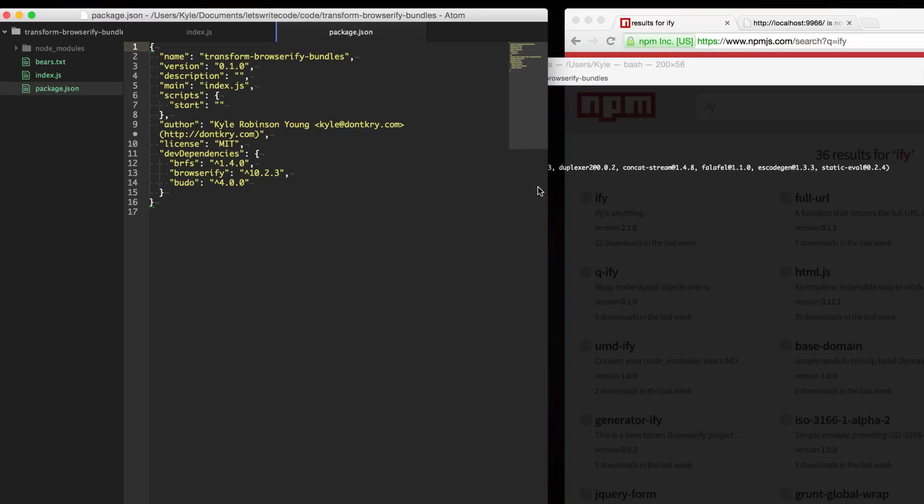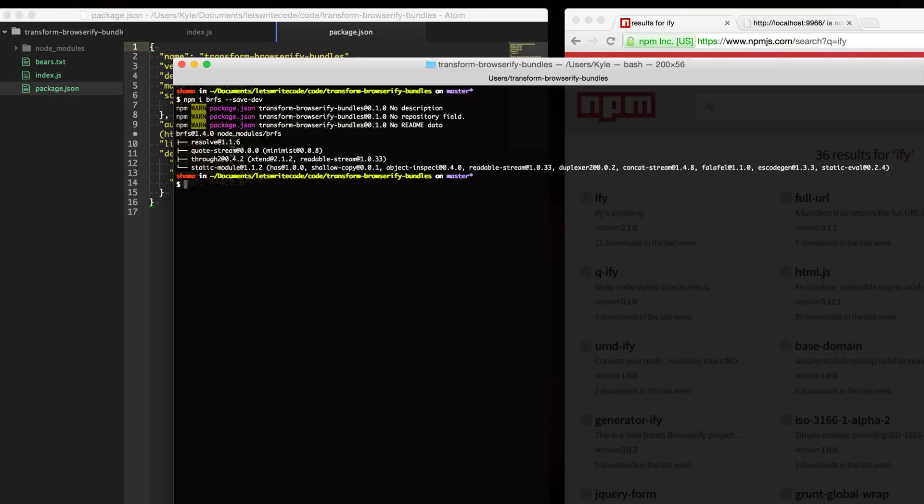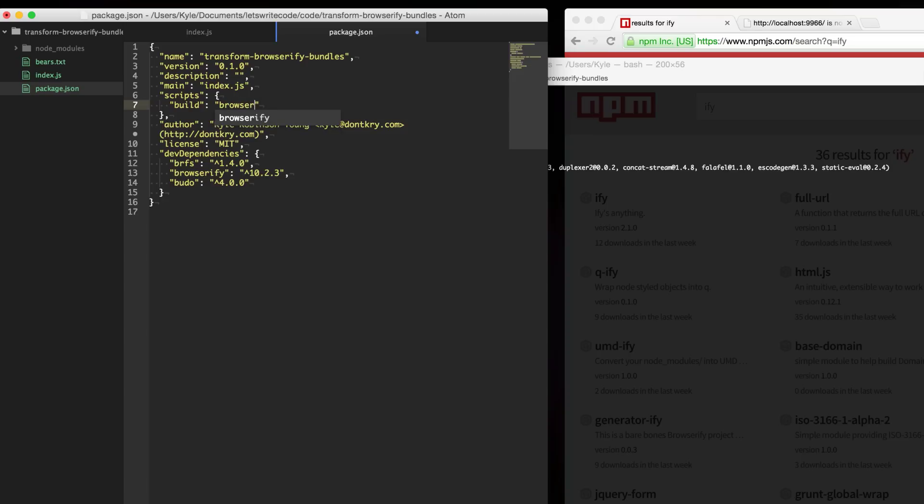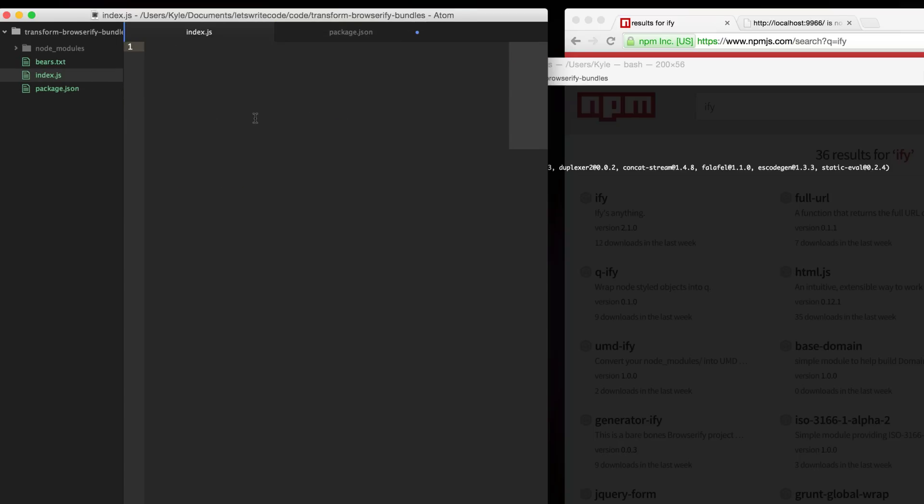Once you have a transform installed, you can go to your start script or maybe it's a build script if you're using Browserify directly. You can just type in Browserify and then give it the file that's our entry point. Here I'm just going to use index.js.